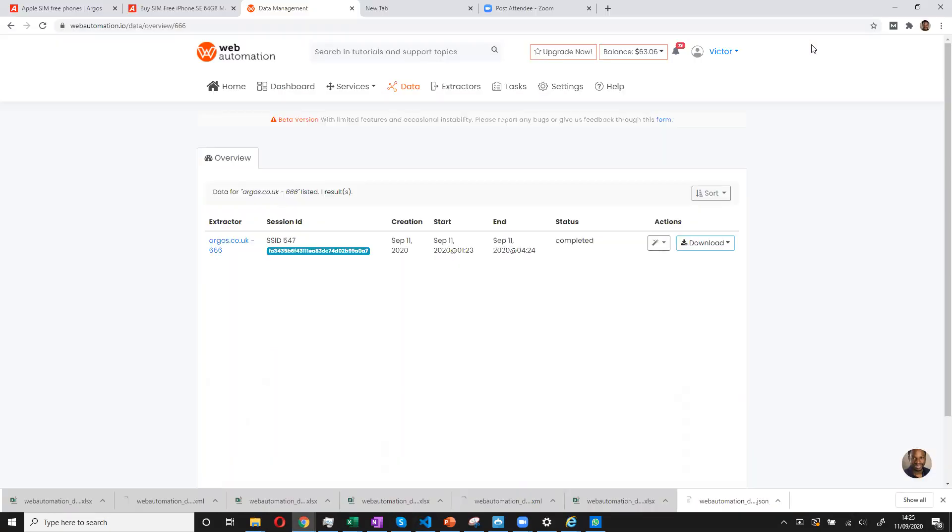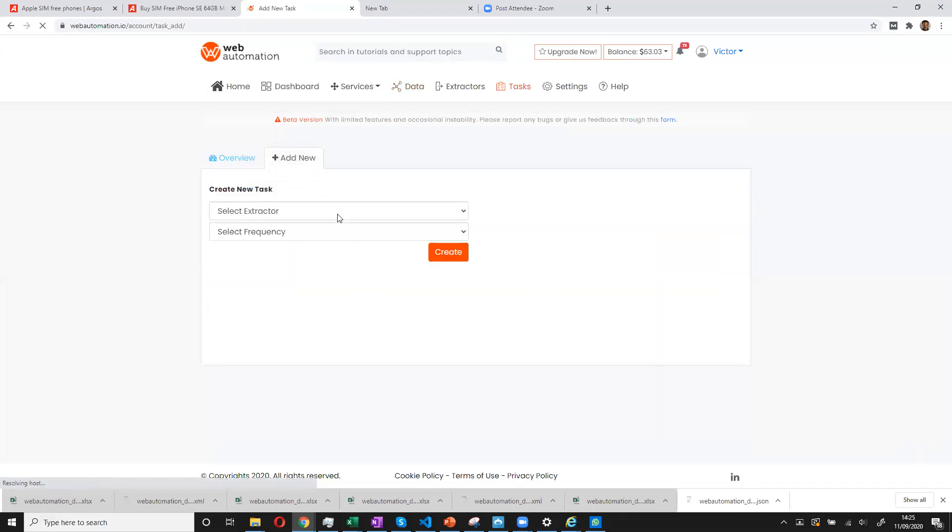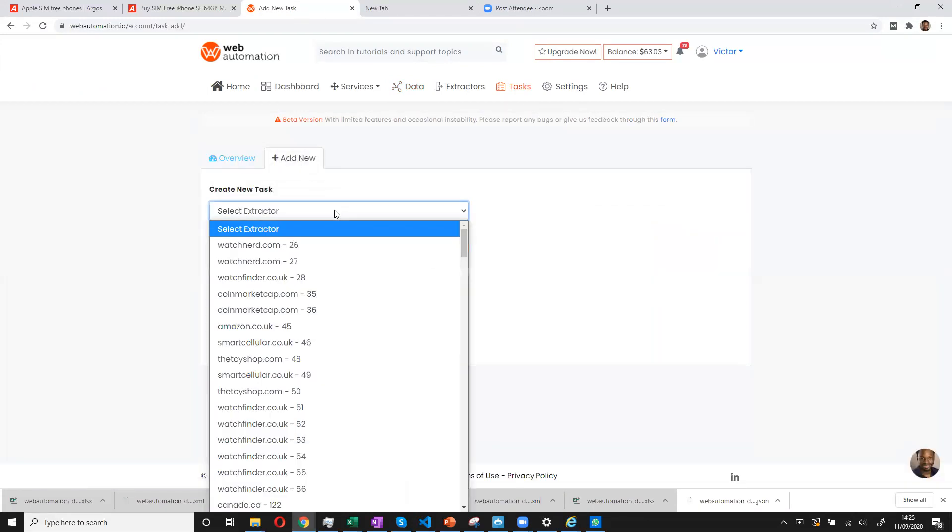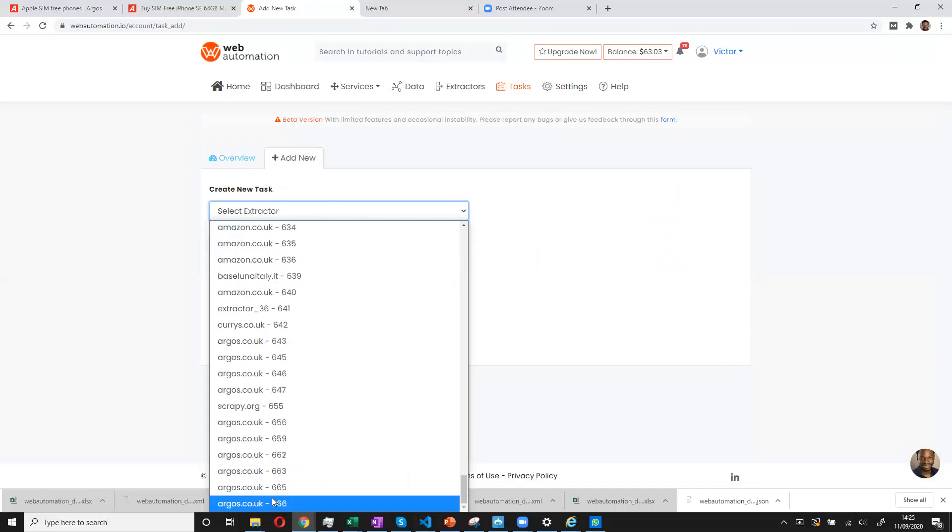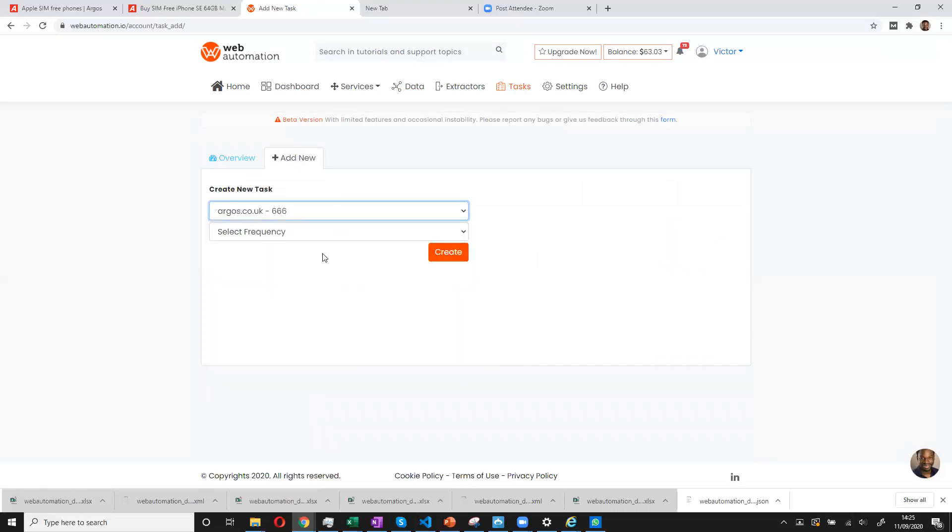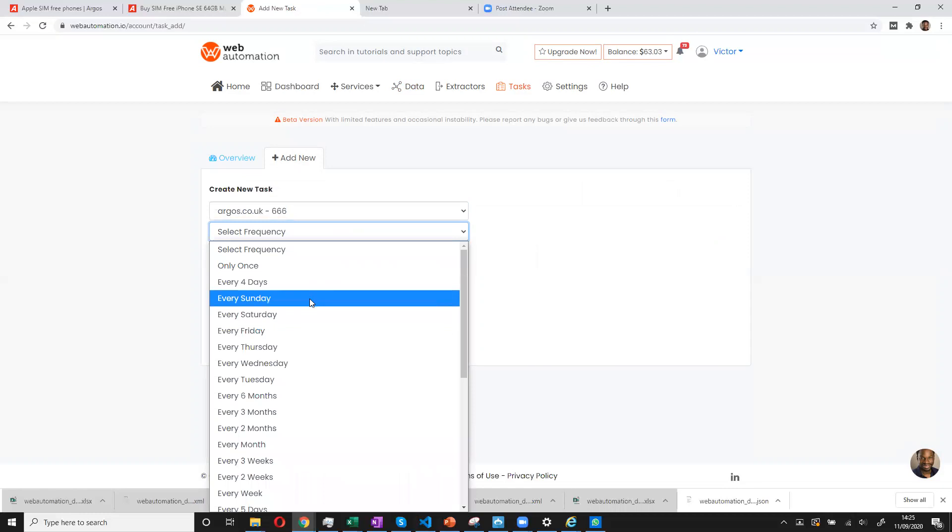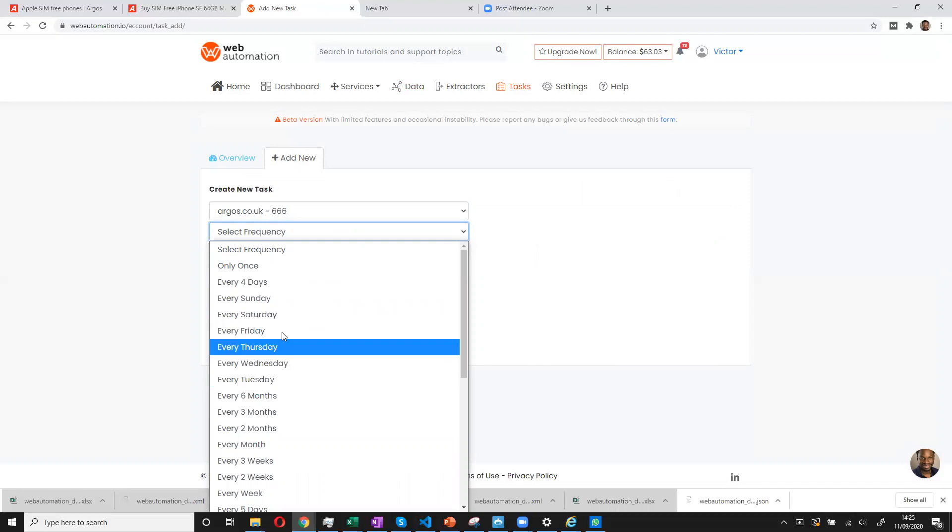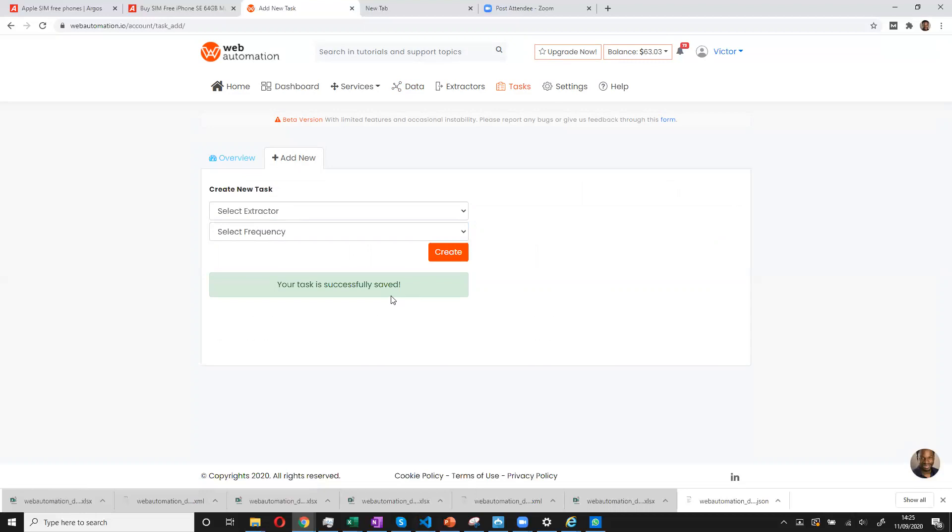The last thing I'll show is you could also set up a task if you wanted to automate your extraction process. So you can pick an extractor and then you can schedule how often you want to get the data. So I know roughly the data changes every week. So I'm going to say every Friday, please get a fresh data and email that to me.